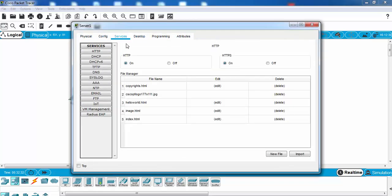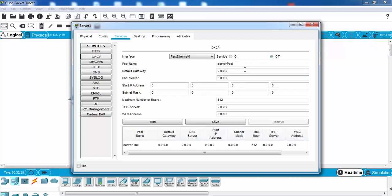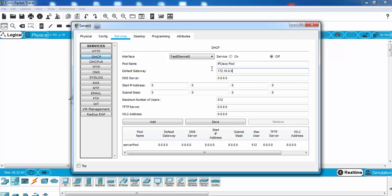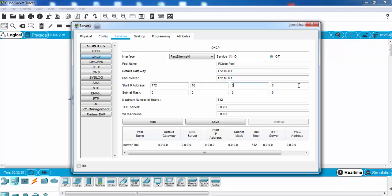We will go to services tab and then we will create our server. We can say that IP Cisco pool here, and our default gateway, and our starting IP address will be this one. This one will be two with our subnet mask, and we will open our service.